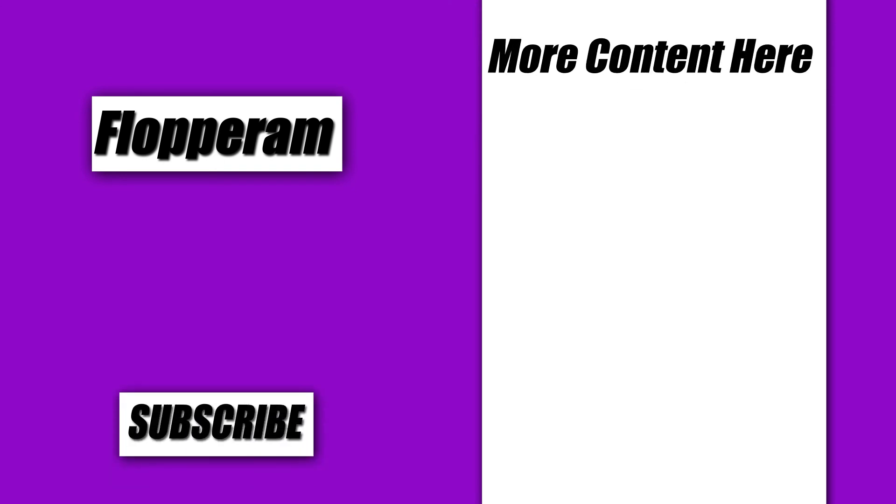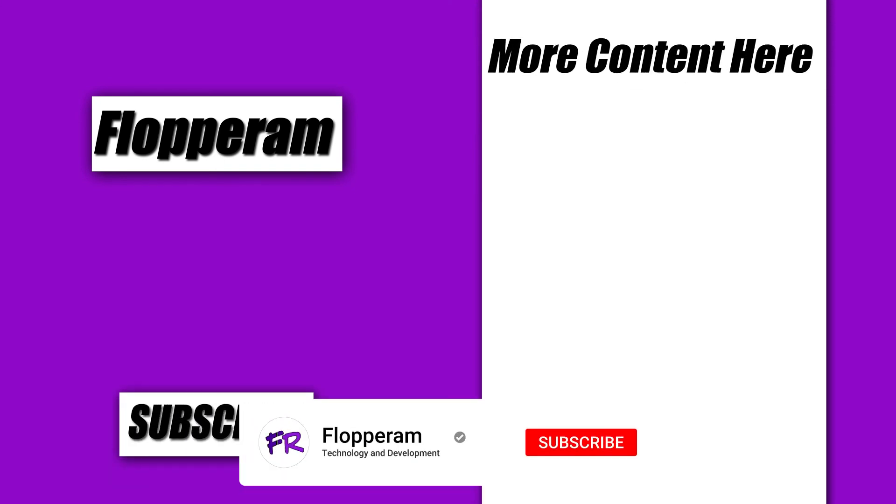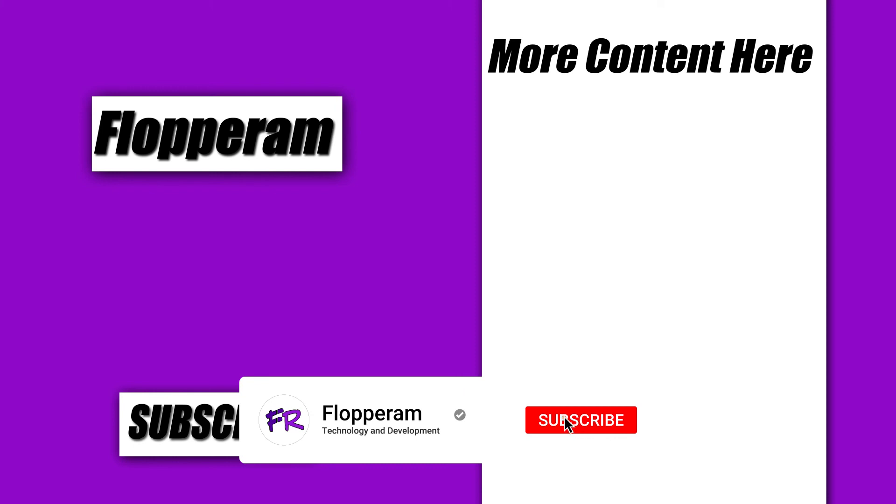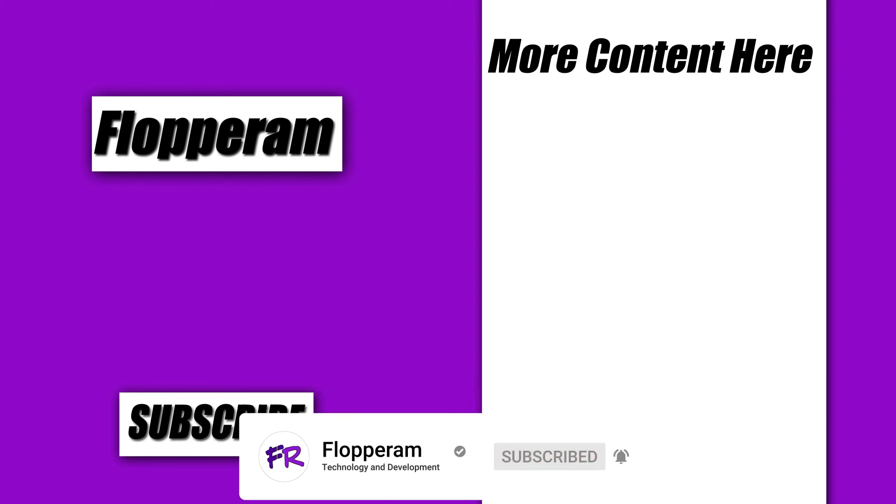And that is pretty much it. Thank you all for watching. If you found the video useful, then please leave a like, subscribe to the YouTube channel, join our Discord server, and follow us on our other social media pages. Links to all of those will be in the description below.